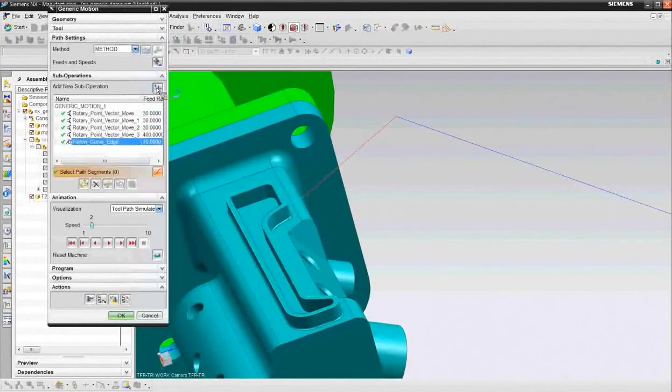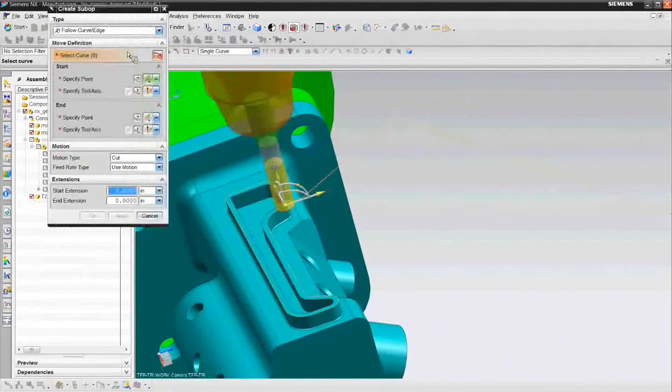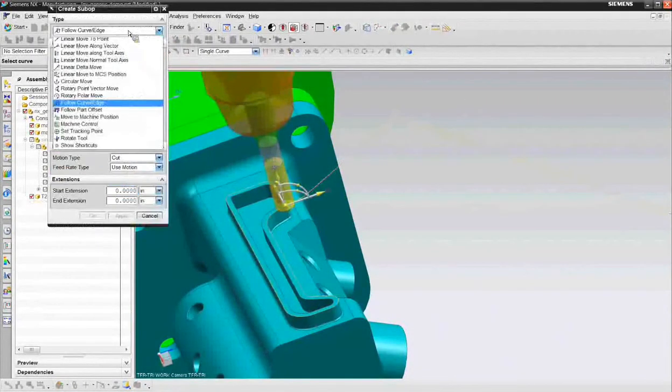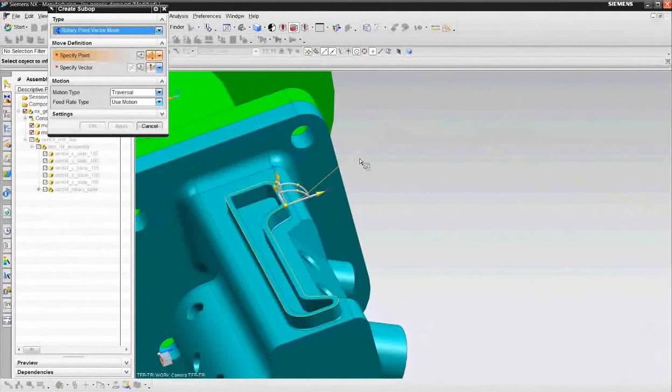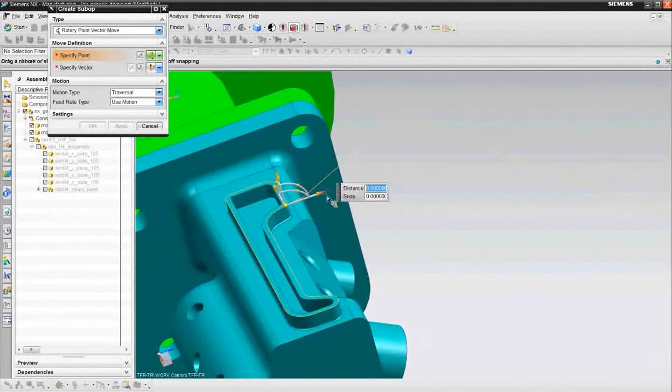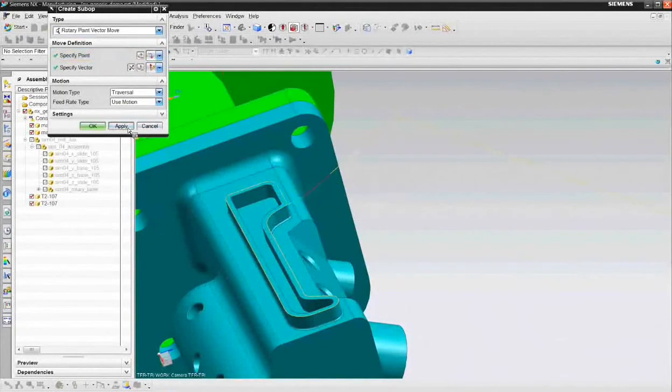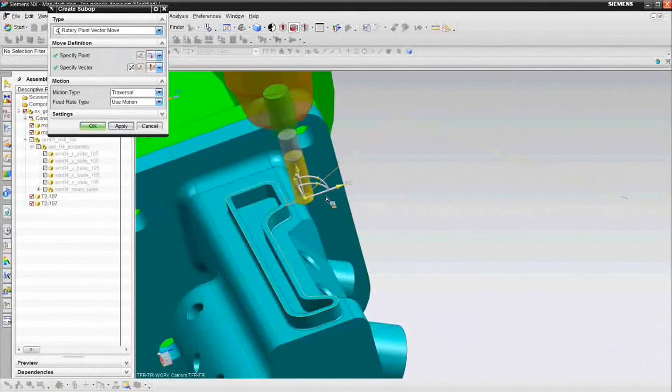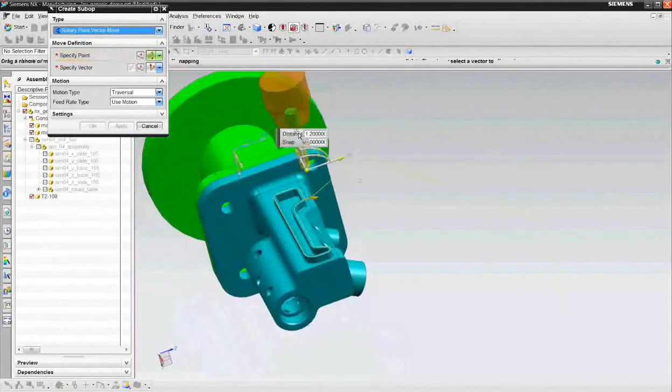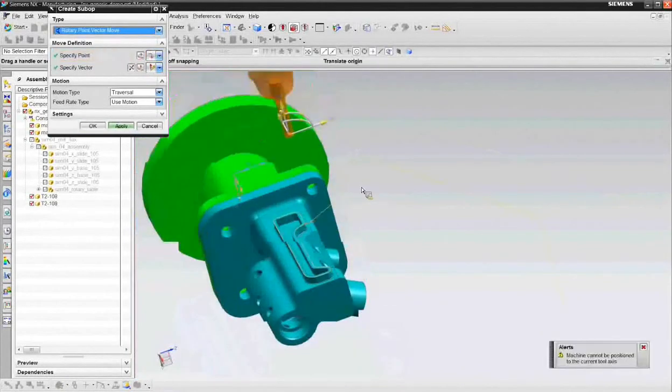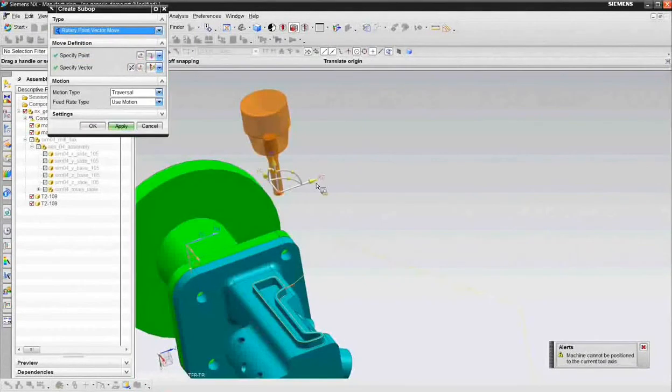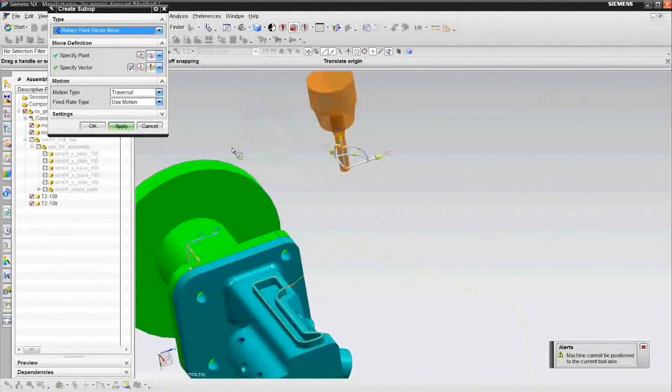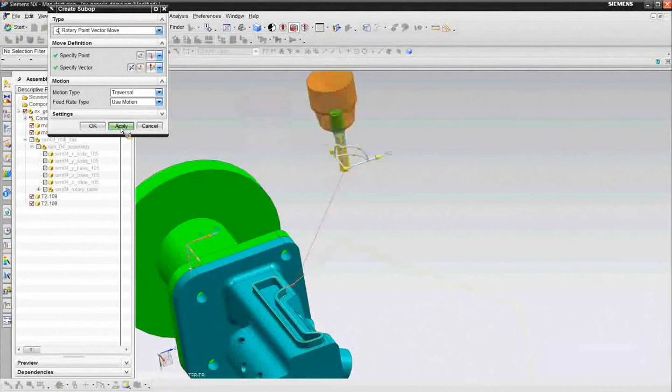Another one of those rotary point vector moves. I'll say the point that I want to go to in this case is just off the part a little bit. Apply, lift the tool up to get it away from the part safely. We'll drag it up to z and maybe over here on the x. And choose apply and that should about do it. We've just programmed the four axis operation.